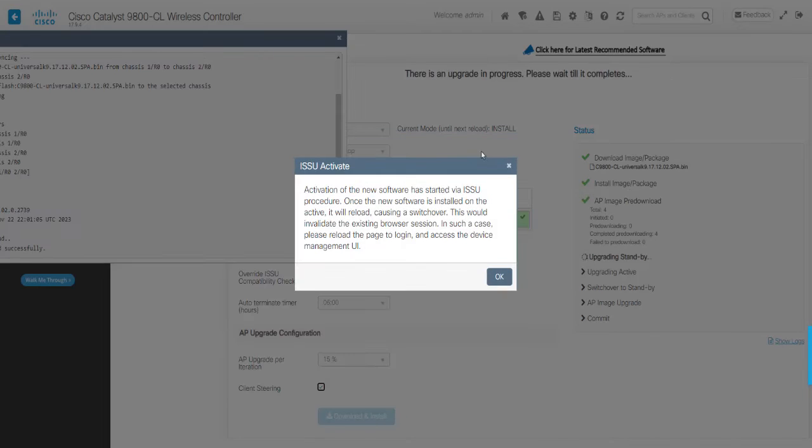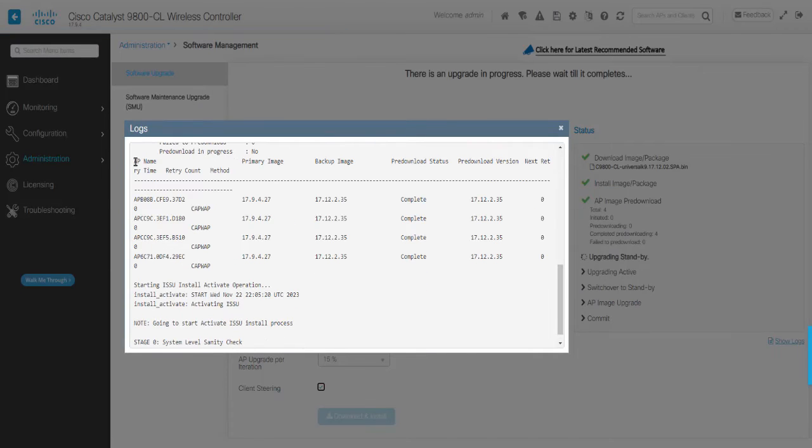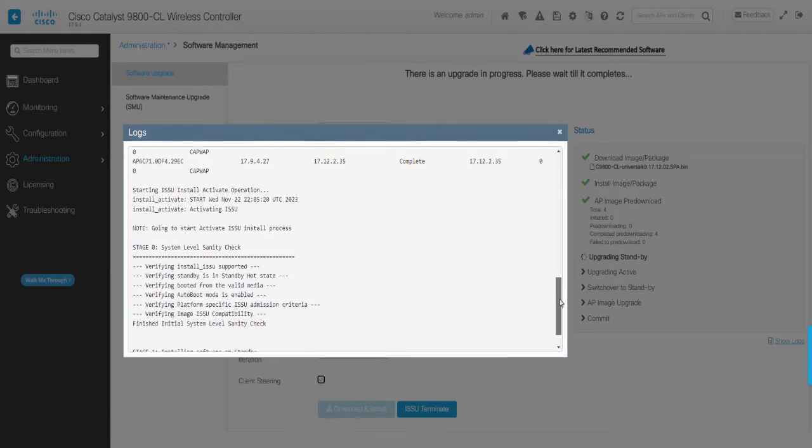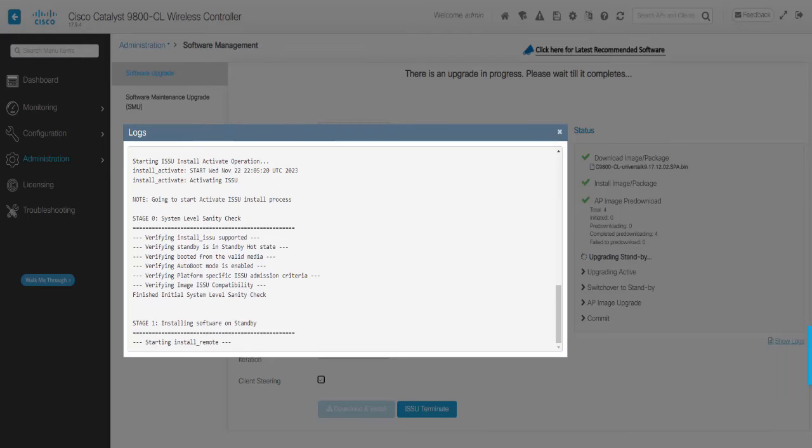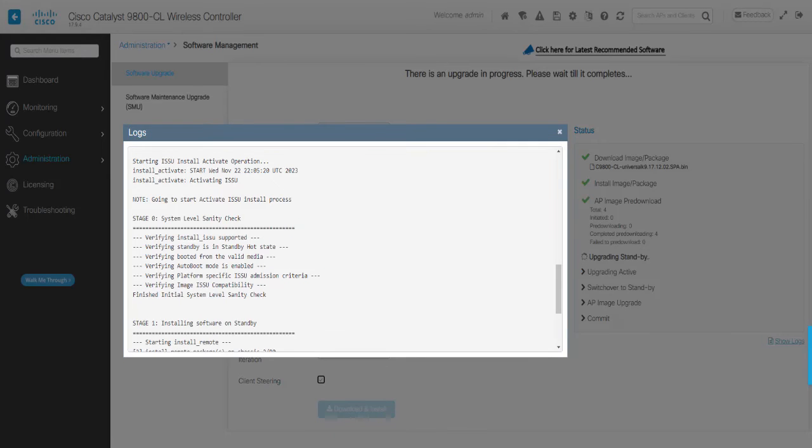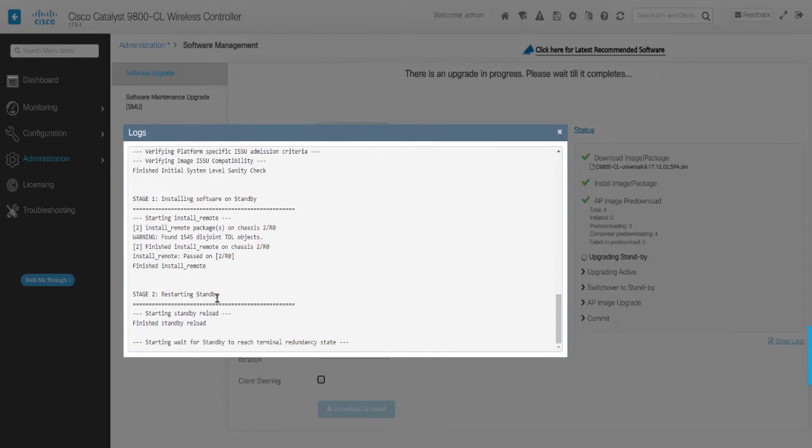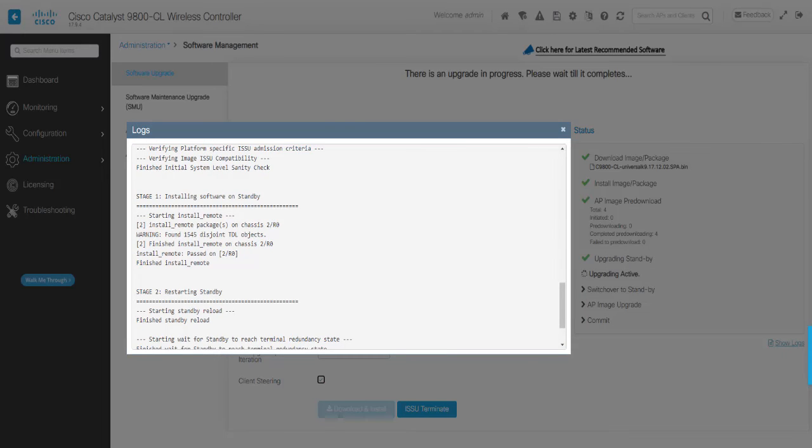Once the AP pre-download is completed, the system will activate the ISSU Install process which will run the system level compatibility checks. After finishing the sanity check, ISSU first starts the upgrade of secondary controller to the target version.